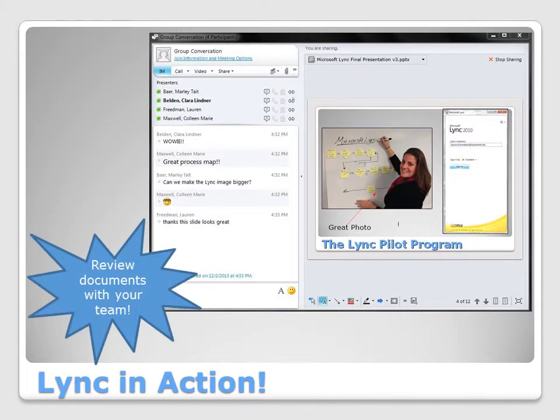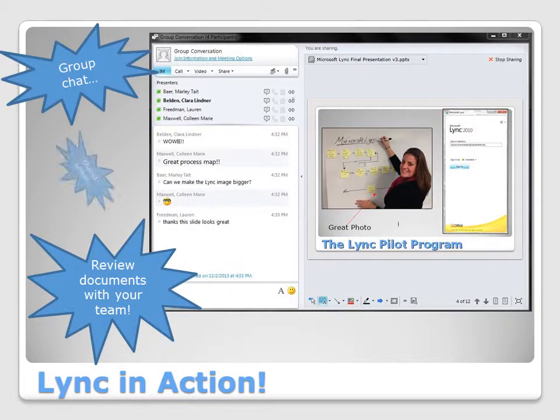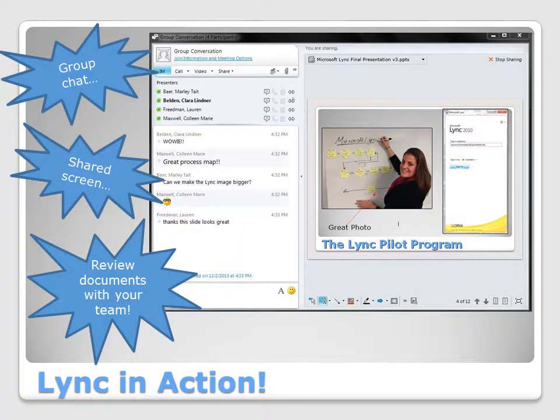We're able to review documents together in a group chat setting and share the screen so that we can all review edits together.